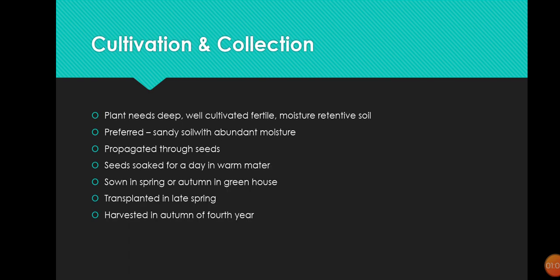It is also present in Turkey and the United States. Then comes cultivation and collection. The plant needs deep, well-cultivated, fertile soil in which moisture must be retained for a very long time. Sandy lands are usually preferred because they help the moisture to be retained in the soil.